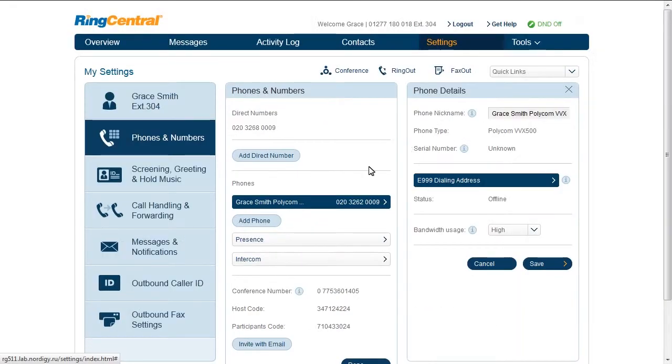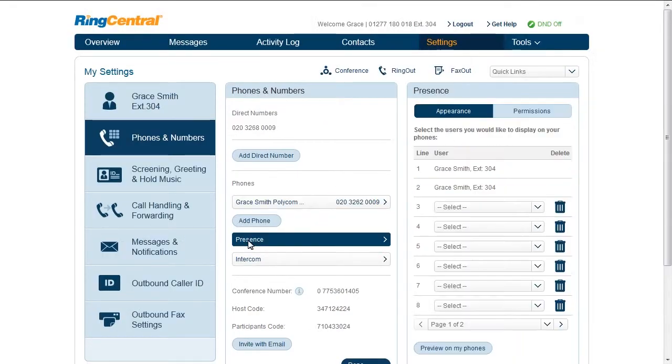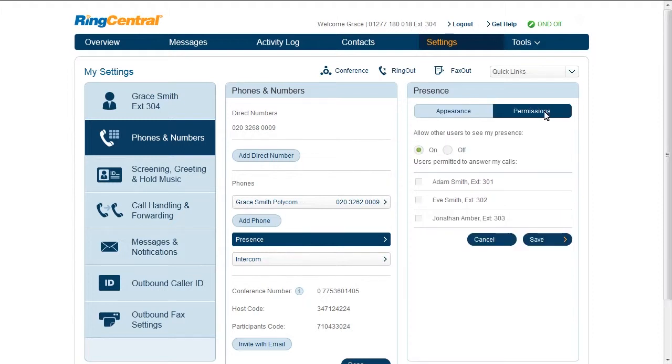Presence is an advanced feature that enables you to monitor on your phone other users and enable them to monitor whether you were on the phone. For example, so that they will know when or when not to transfer a call to you.